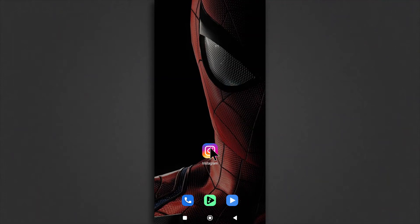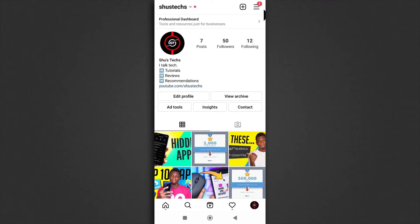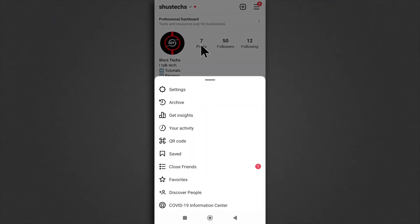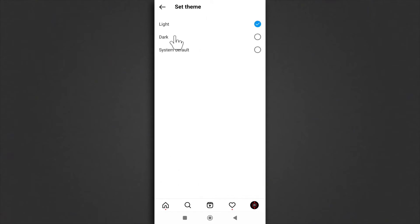Open up Instagram and then tap on your profile picture. Next, come up here and tap on this. Then tap on settings, then tap on theme. From here you can select dark mode.